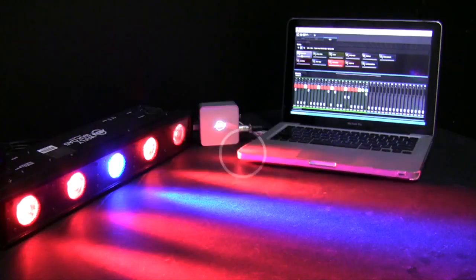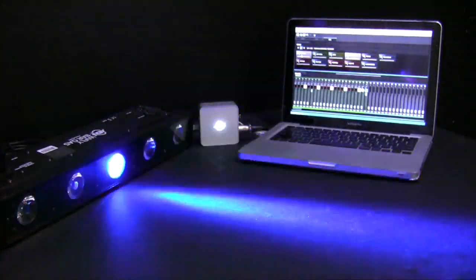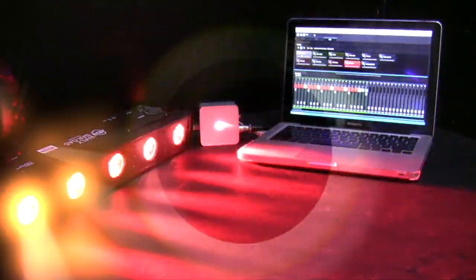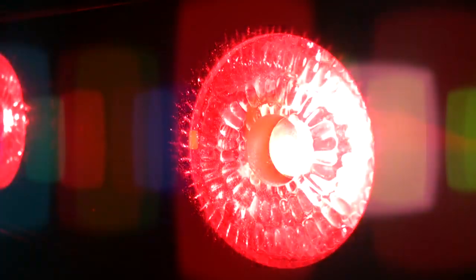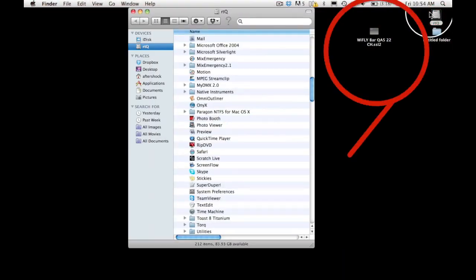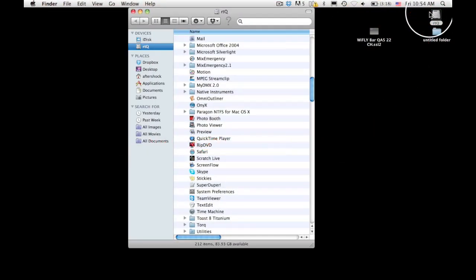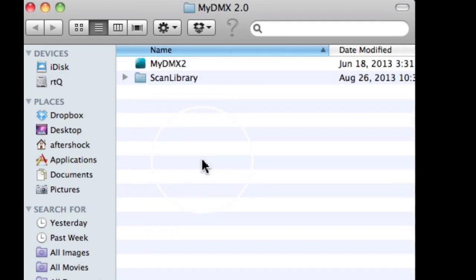Make sure you have our 22 channel profile for the WideFlyBar QA5. You can contact American DJ customer support to have this profile sent to your inbox. Once you have received the profile in your inbox, find the profile and drop it into your MyDMX folder.